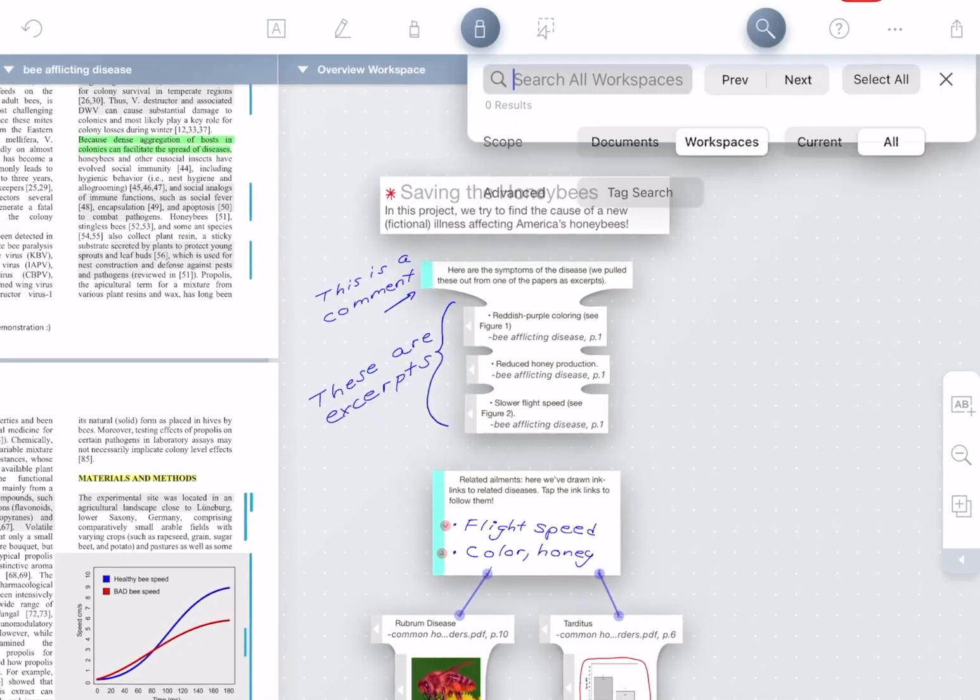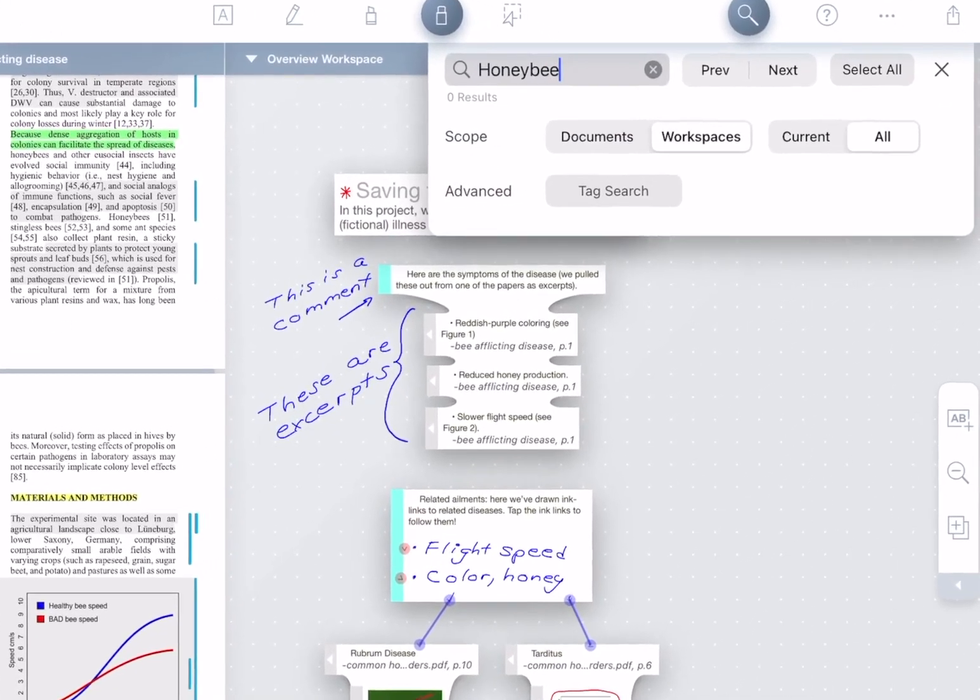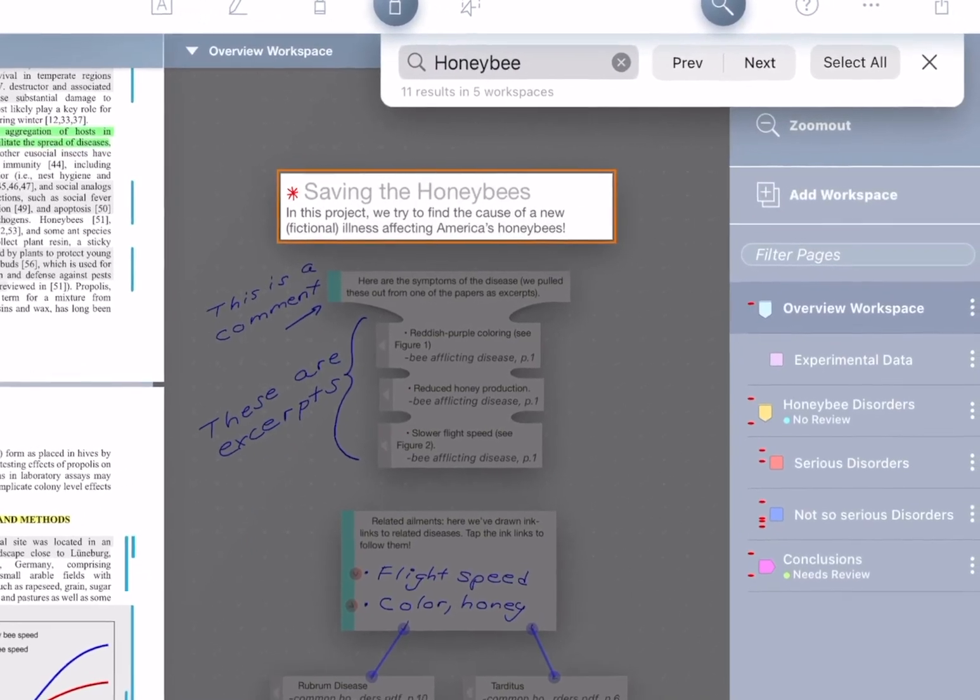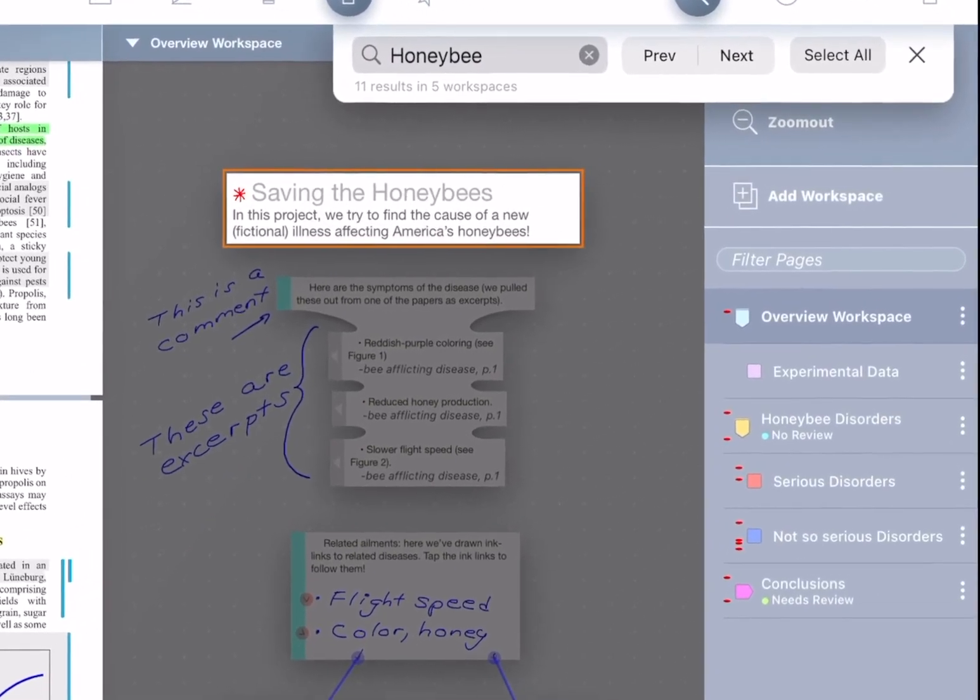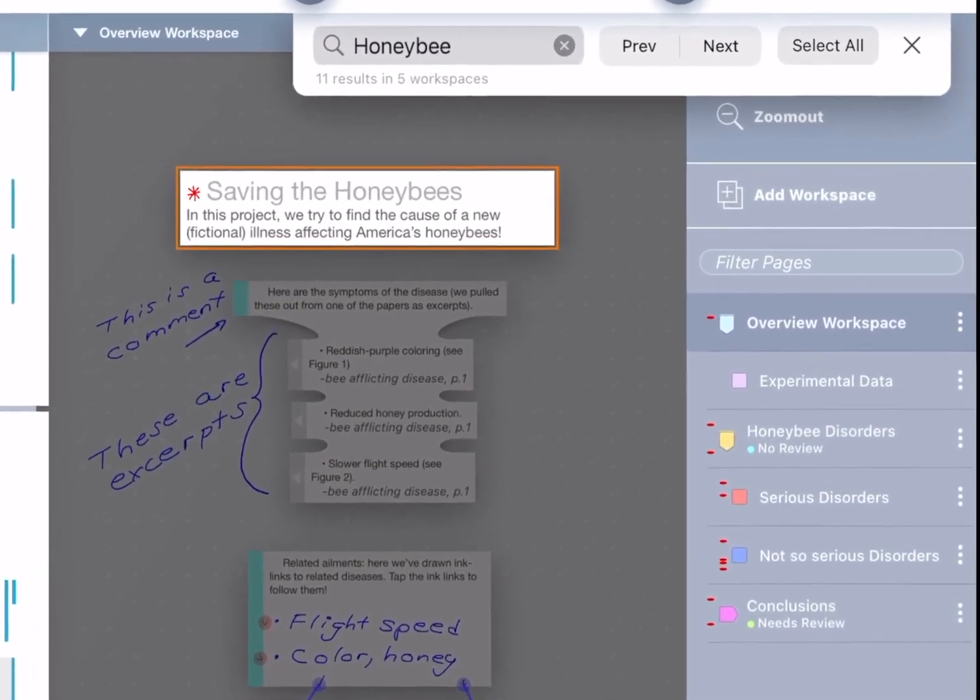Finally, search across workspaces and see indicators of which workspaces have results and where in those workspaces the results are found.